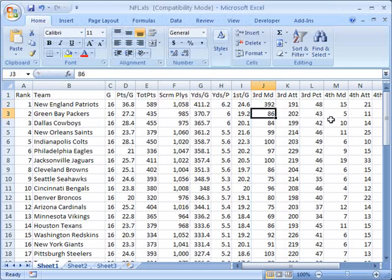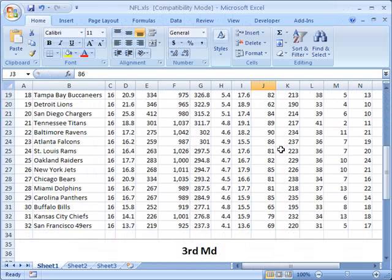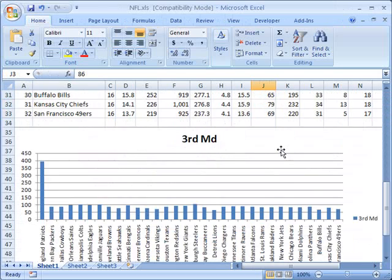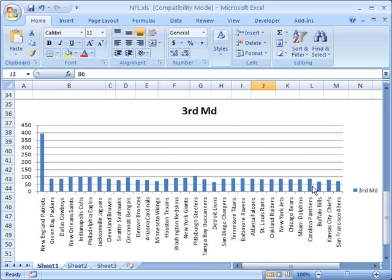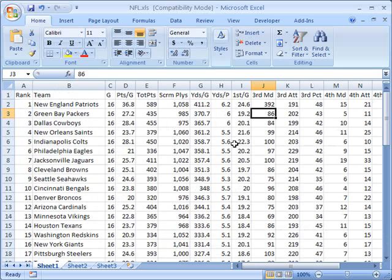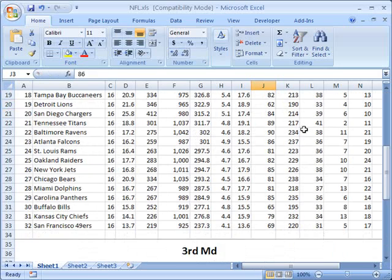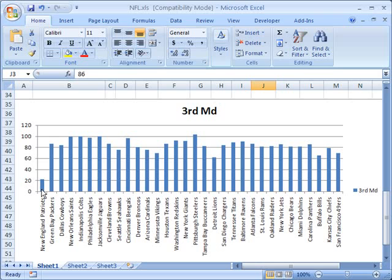And notice it's drastically changed my chart. Now the New England Patriots have this very high value. And every other value looks much smaller in comparison. It dynamically resized the entire chart in order to accommodate that new value that I had put in for the New England Patriots. If I go in and change this back, maybe I make it much smaller. I make it 22. Now you can see that my scale has been decreased. And also the New England Patriots value is much smaller to represent the new value.